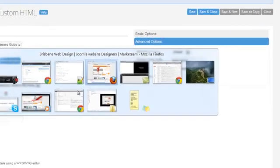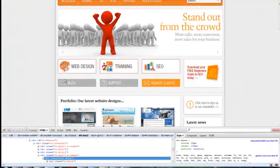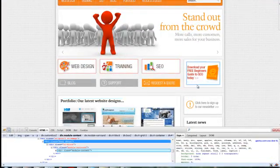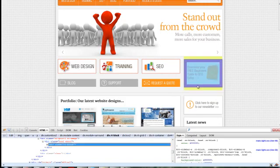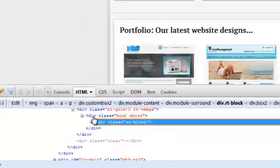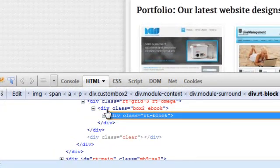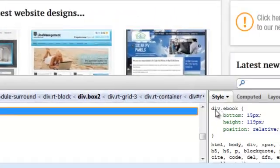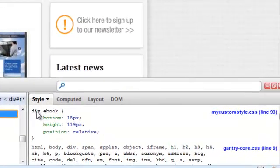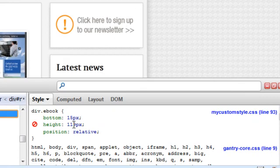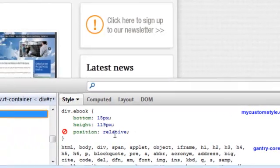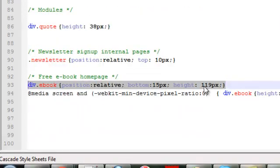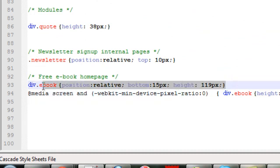Now if we go to Firefox and we open up Firebug, what we should find is that here you can see the div class of that particular module. We've got box 2 and we've got ebook. So that's our custom style div.ebook and we've got bottom 15 pixels, 119 pixels high and the position is relative. And you can see that that references the code here that we've got in our custom style sheet.